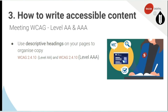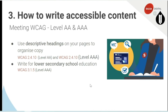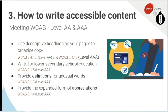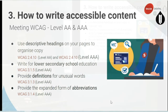Write for lower secondary school education — already mentioned that's part of WCAG guidelines. Provide definitions for unusual words — we're getting into some Triple A ones here — whether it's a glossary, so you're not interrupting your copy, or a tooltip, as long as it's accessible. And provide the expanded forms of abbreviations. The standard is: the first time you use a company name like National Australia Bank, you then put in brackets 'NAB,' close brackets, and after that you can always use NAB.